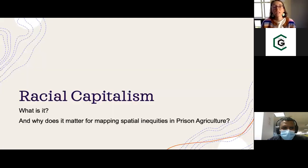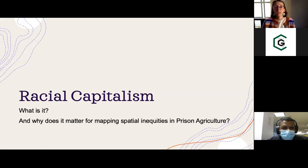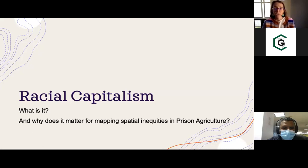Today's talk is about mapping justice, and it may be pretty evident to most of you why prison labor in food and agriculture is a justice issue. I'll talk briefly about how we frame this in our research, which informs our approach to GIS. I want to introduce a term here which may be new to some of you: racial capitalism. I'll briefly discuss what racial capitalism is and why it matters for mapping spatial inequities in prison agriculture.